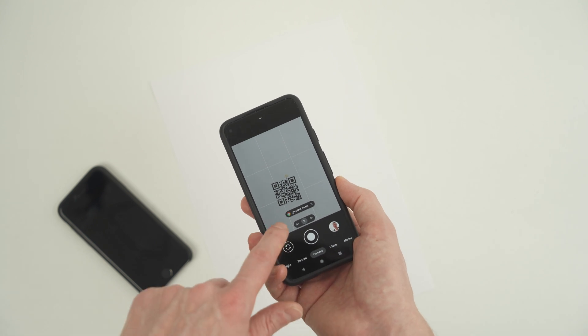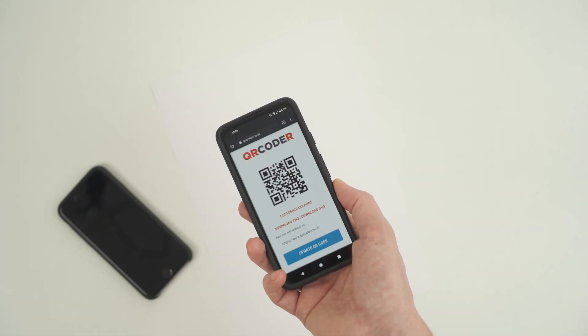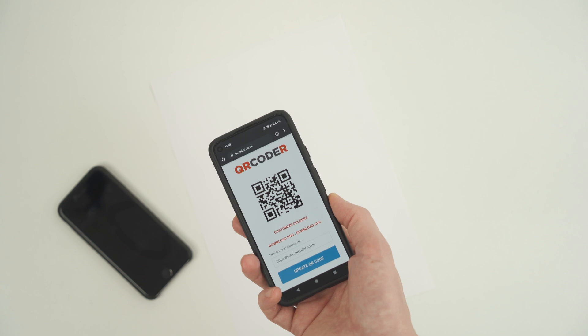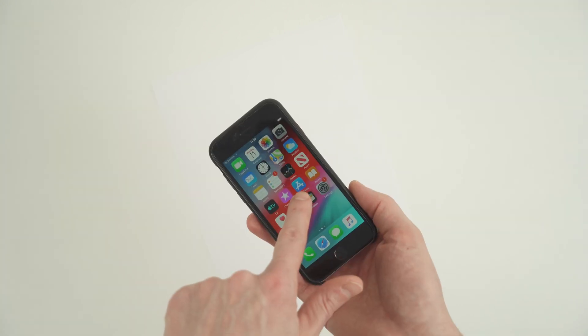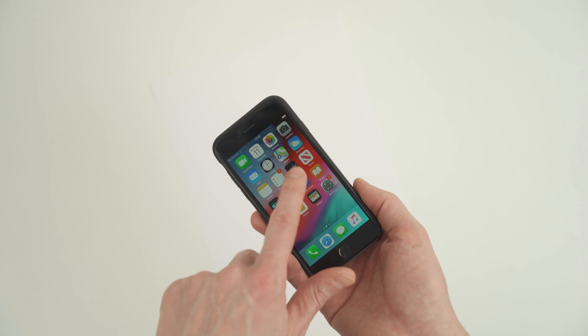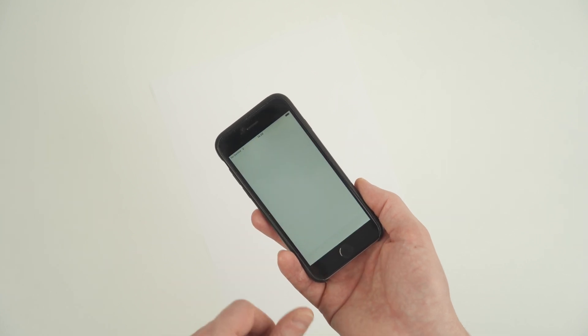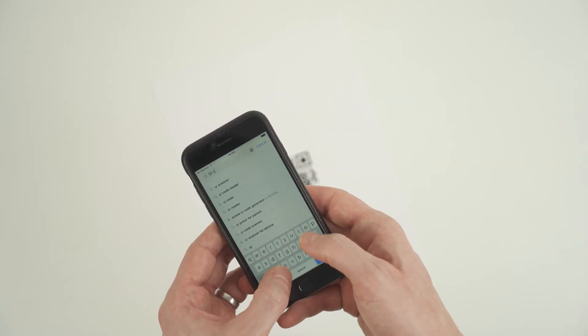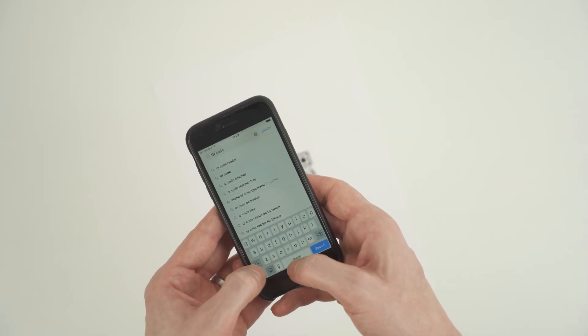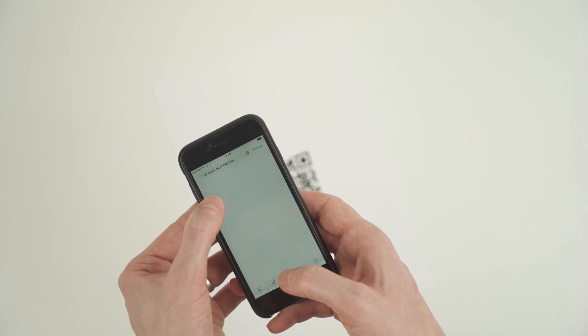If not, you'll probably need to download an app to read the QR code. Go to the App Store for iOS or the Play Store for Android and search for QR code scanner, and install one that has a good number of positive reviews and many downloads.